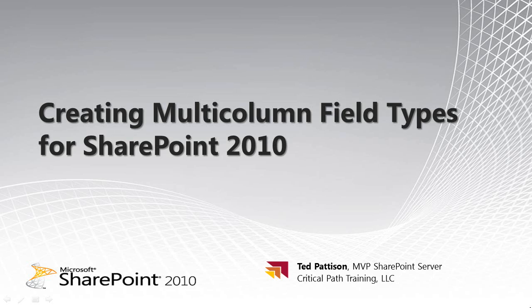Hi, I'm Ted Pattison of Critical Path Training. In this video screencast tutorial, I'm going to show you how to create a multi-column field type for SharePoint 2010.